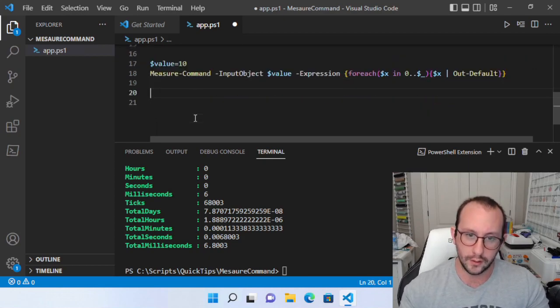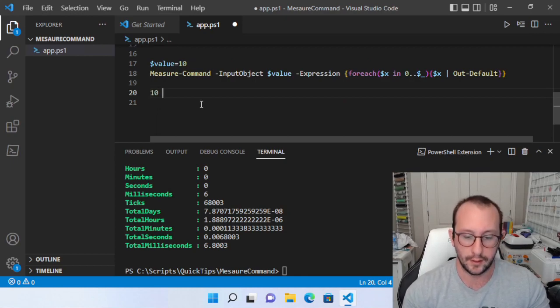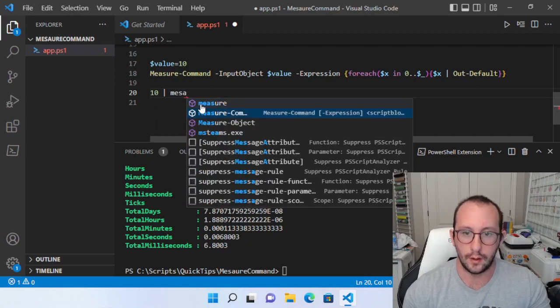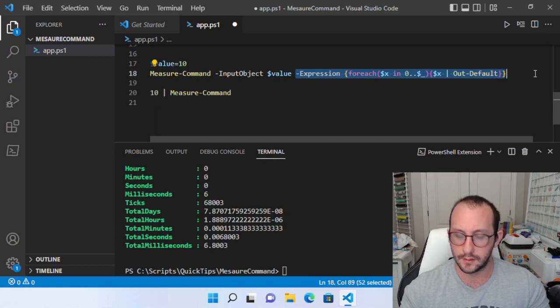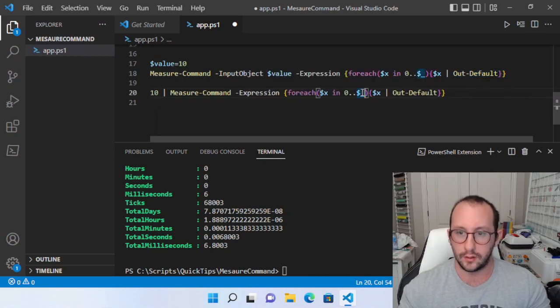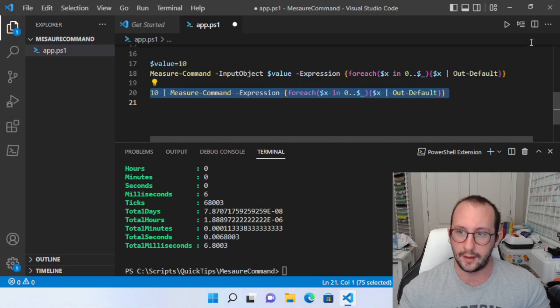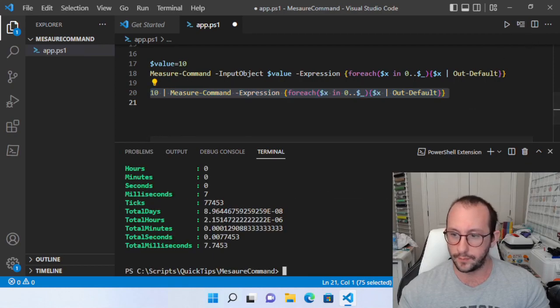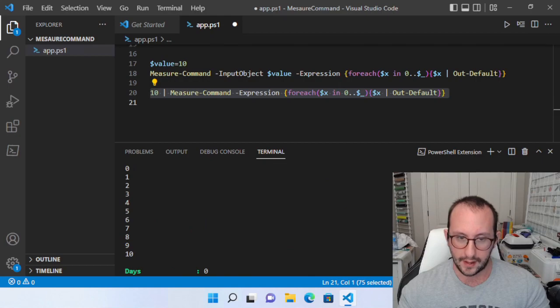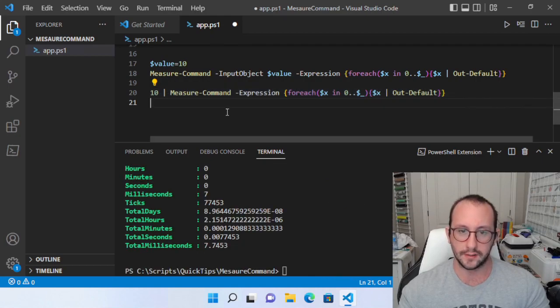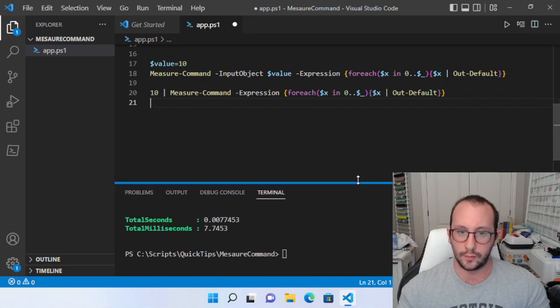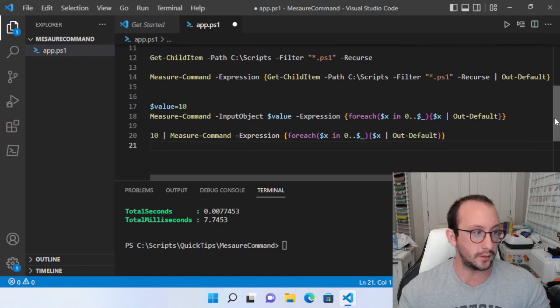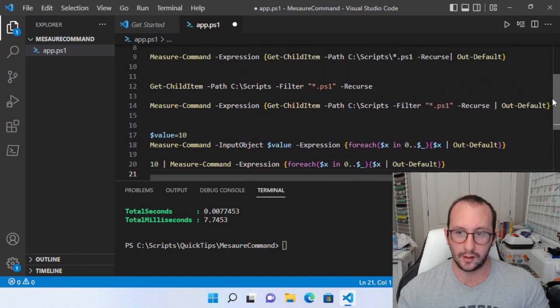And even if you wanted to, you can actually also do a pipe. So if we did a 10, and we pipe that to measure command, actually, we could just copy this section here, we can copy the expression. So the dollar sign underscore, once again, we retrieve that value of 10 that's coming in through the pipe. And if we do this, once again, it takes about the same amount of time. And we have our zero through 10. And we have the amount of time that it takes. So as you can see, there are a lot of ways that we can use the measure command. You can pipe values in. You can use the input object to pass values in as well.